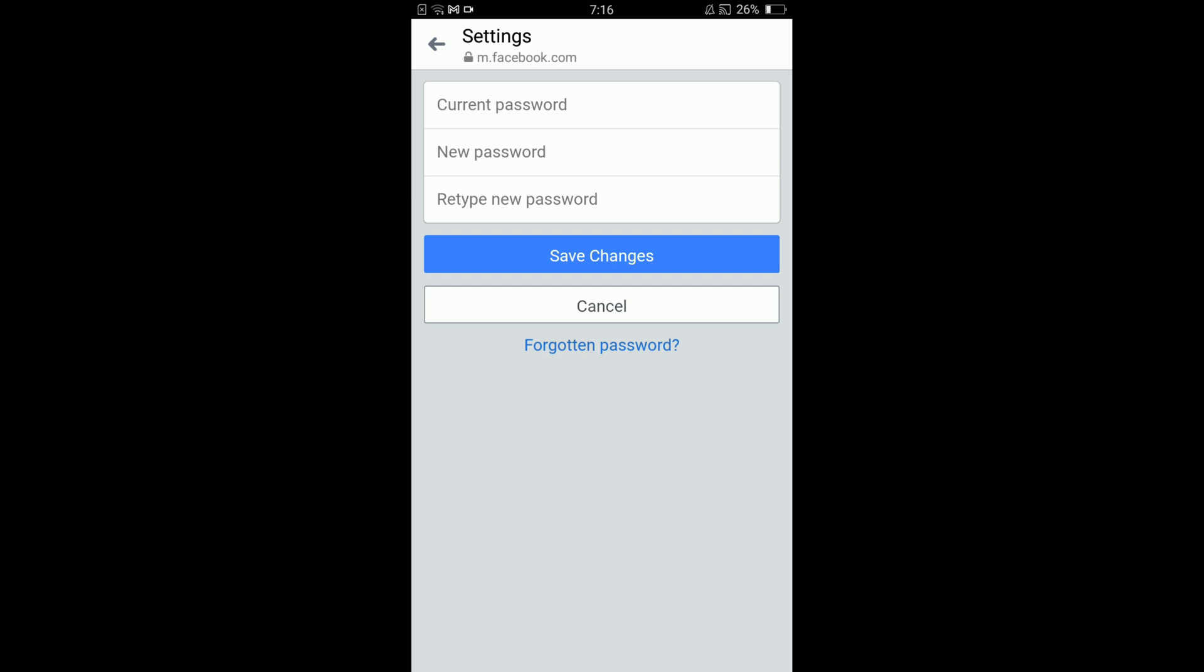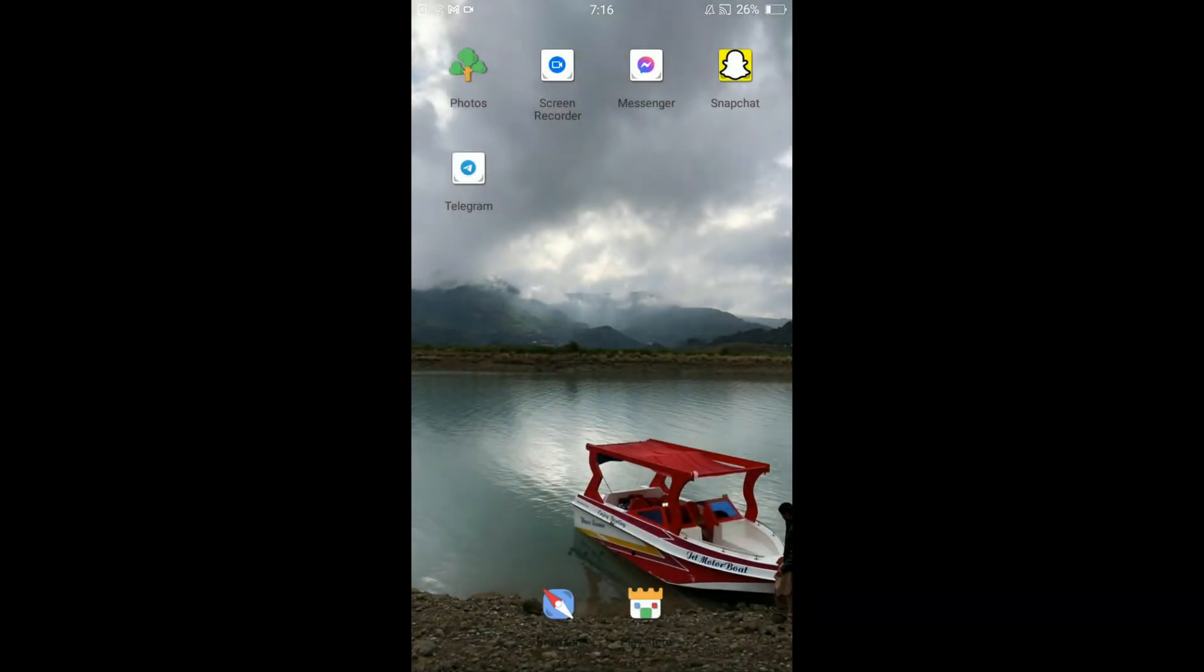In this way, you can change your password on Messenger on Android. If you find this video helpful, then please like, share, and subscribe before leaving. Thanks!